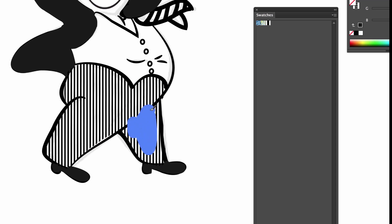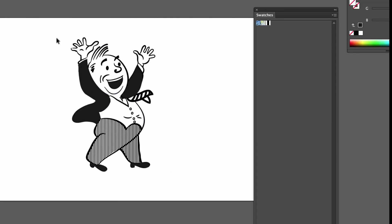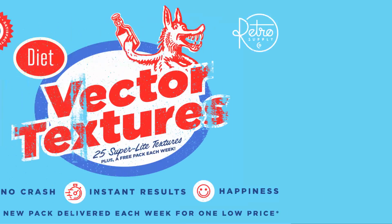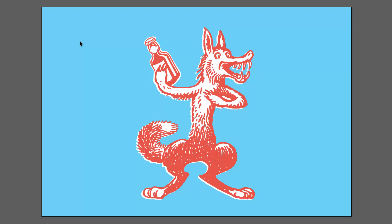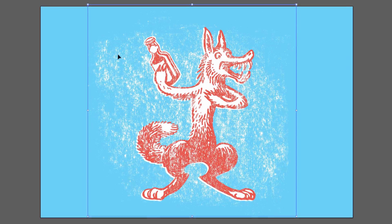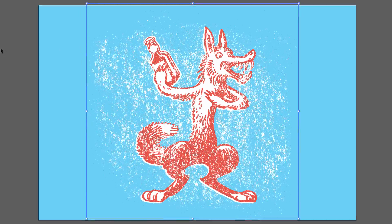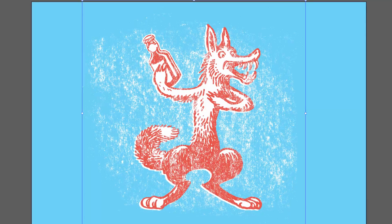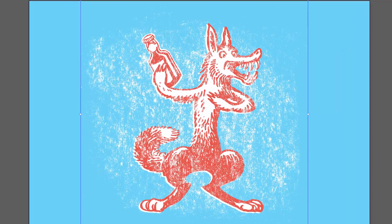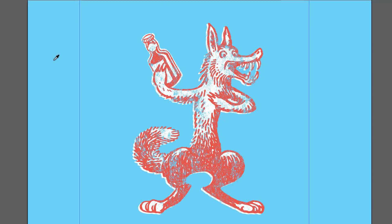So I made a flagship product and I called it Diet Vector Textures. Diet because the textures are super light like a diet soda so it won't blow Illustrator or make it crash. It includes 100 high resolution TIFF files that you can easily drop into Illustrator and change the color with the click of a button.